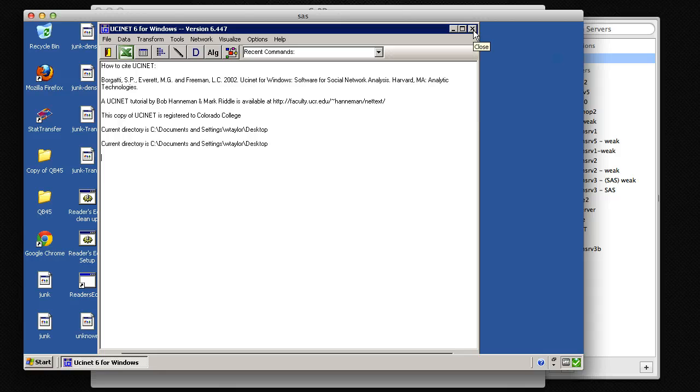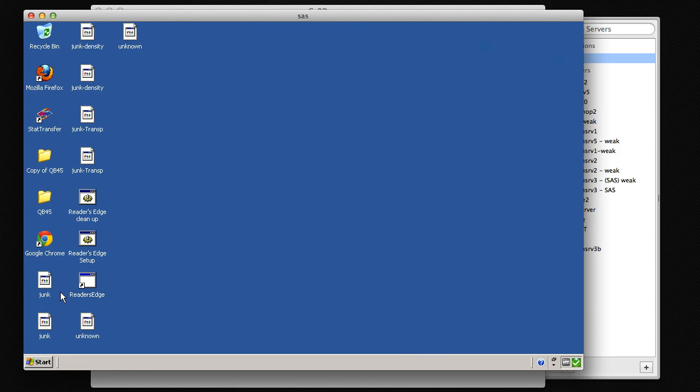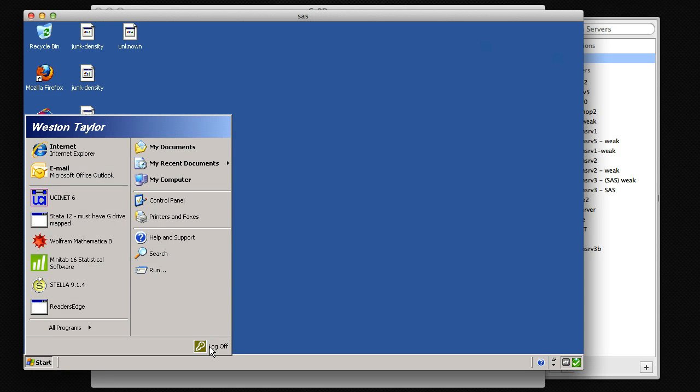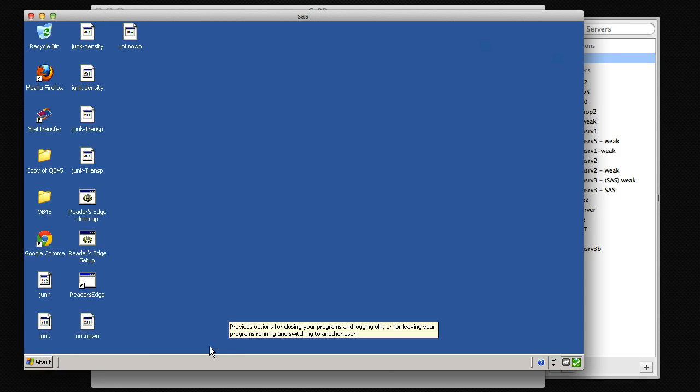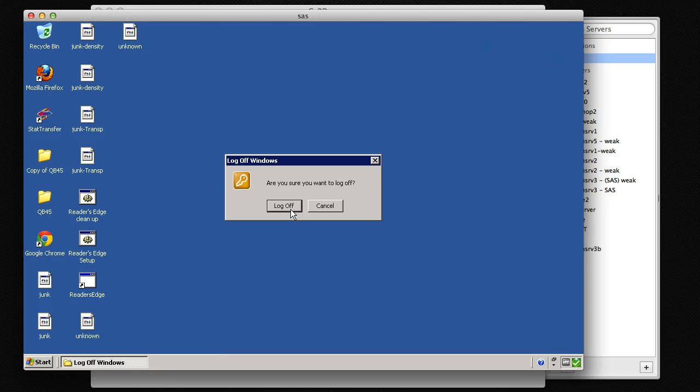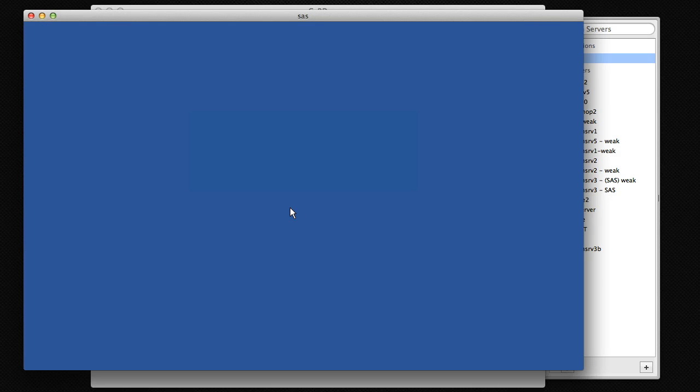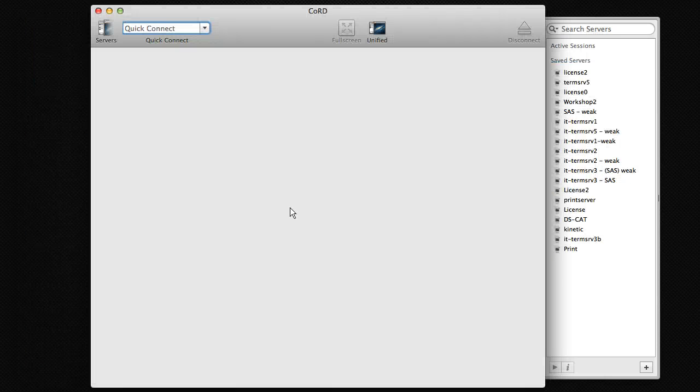After you're done using the program, click Close. Then go ahead and click the Start menu and be sure to log off every time. That way the computer won't get so slow that nobody else can use it.